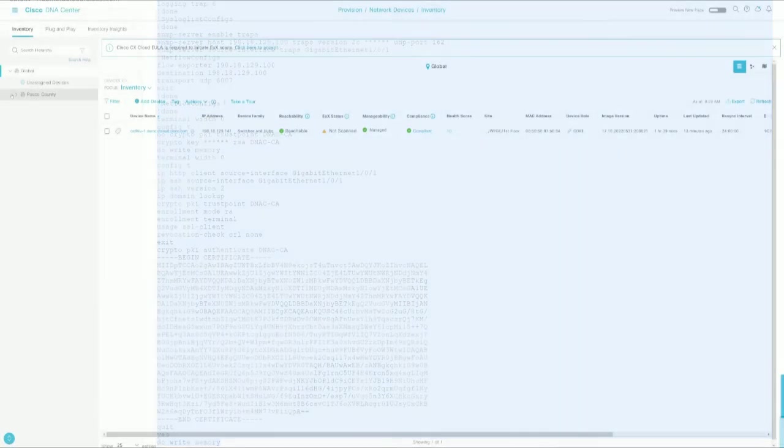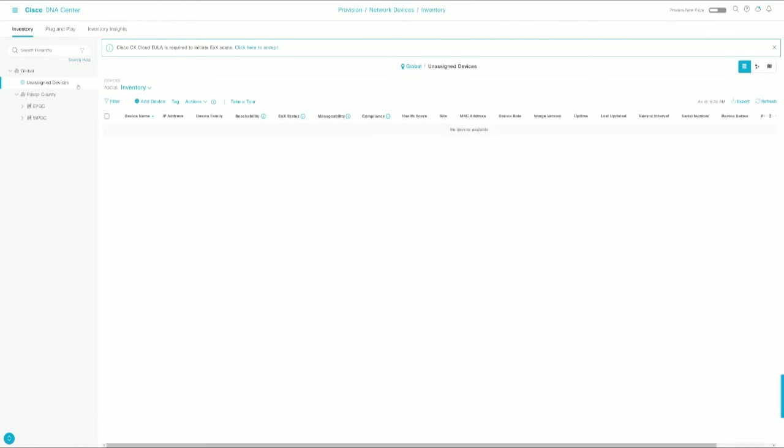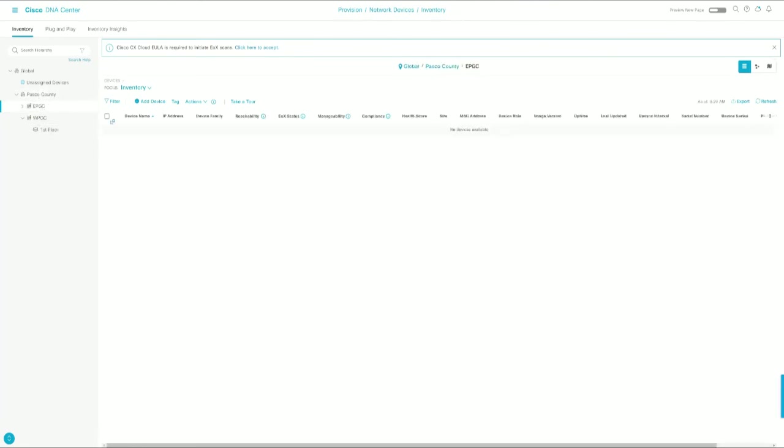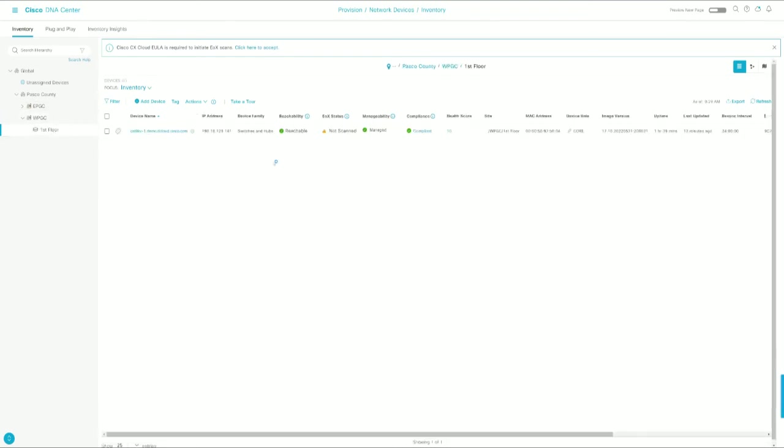And if we head over, we should see it gone from Unassigned Devices because the device is now assigned. And if we click Pasco County, we can see it. If we click East Pasco, we won't see it. And again, if we click West Pasco or floor one specifically, we can see it.